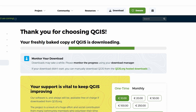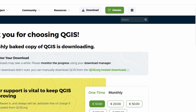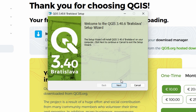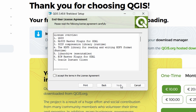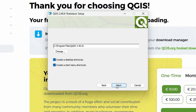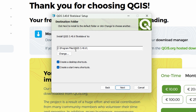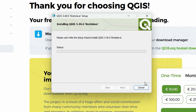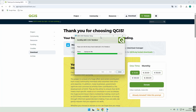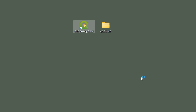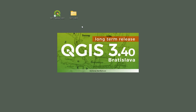Once the download finishes, open the installer and follow the setup steps. You can pretty much leave everything on the default settings. Just keep clicking Next until it starts installing. The whole installation process usually takes 2-5 minutes. Once it's done, you'll see a QGIS icon on your desktop.